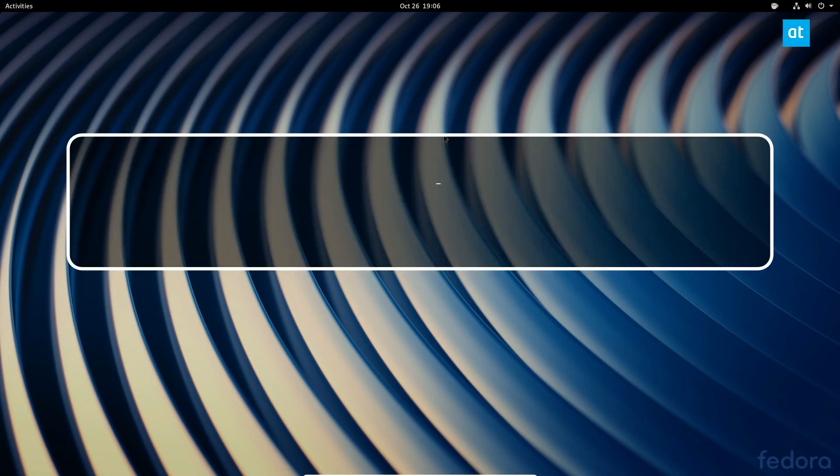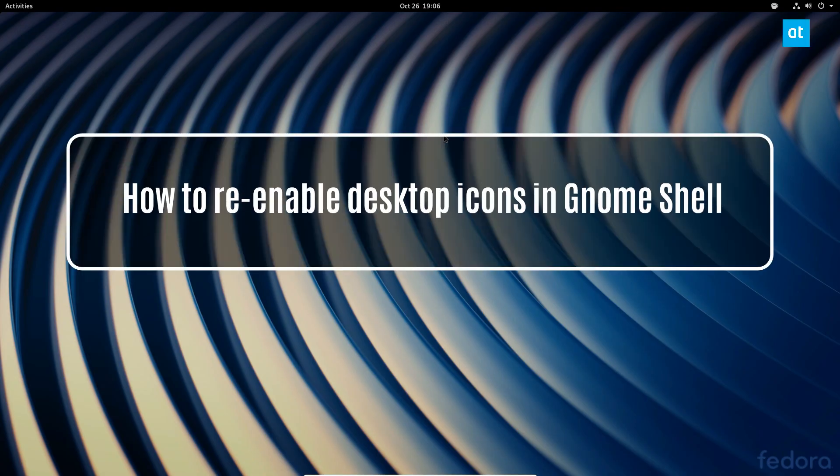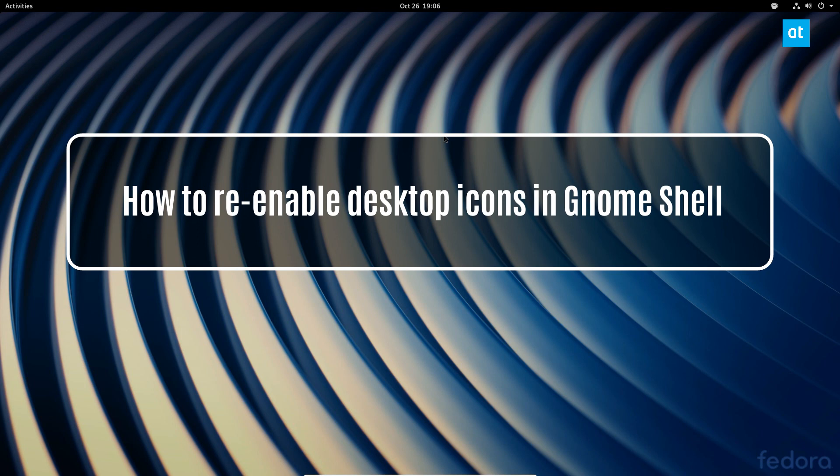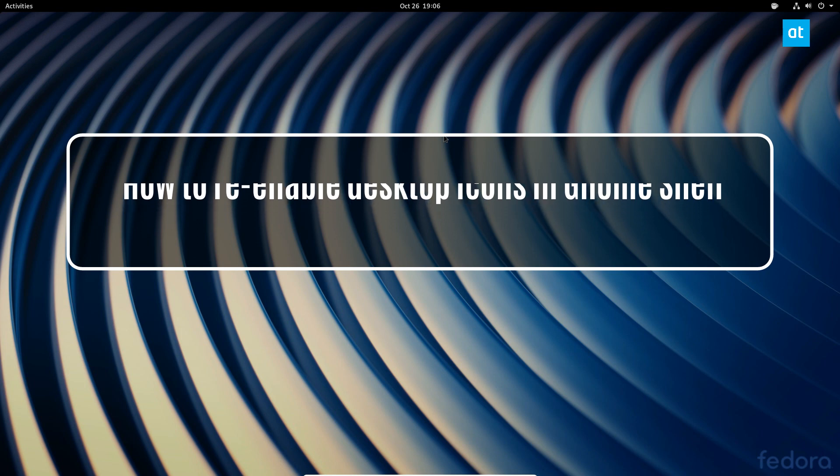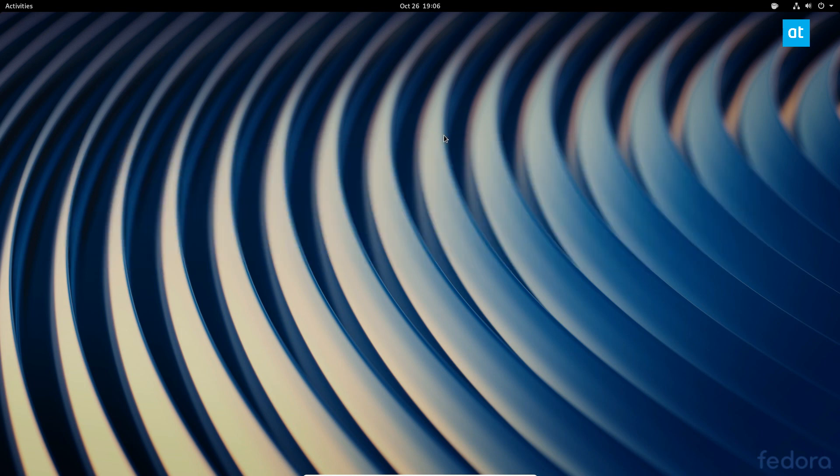Hello everybody, Derek here from Addictive Tips. In this video, I'm going to show you how to restore desktop icons for Gnome Shell.